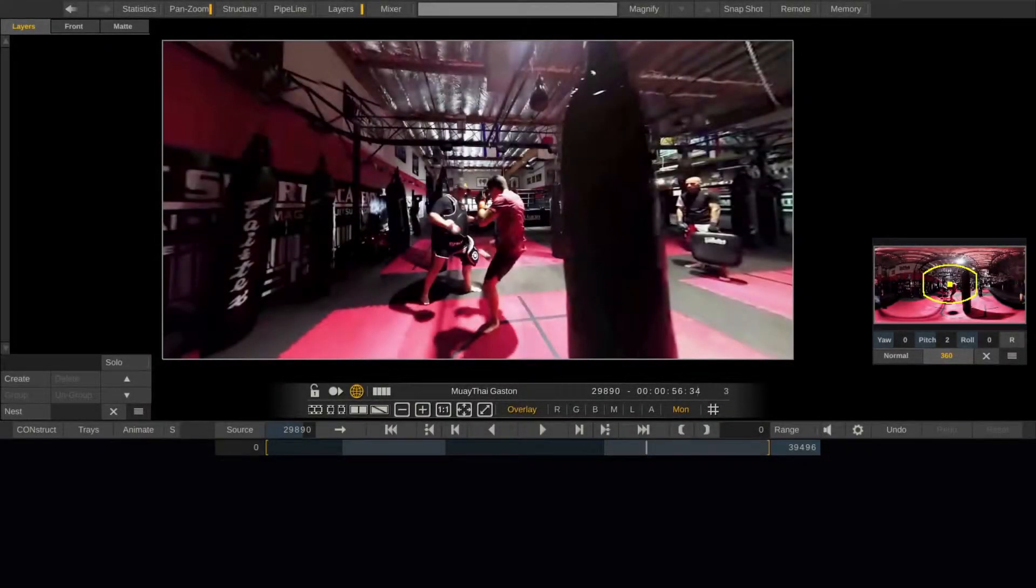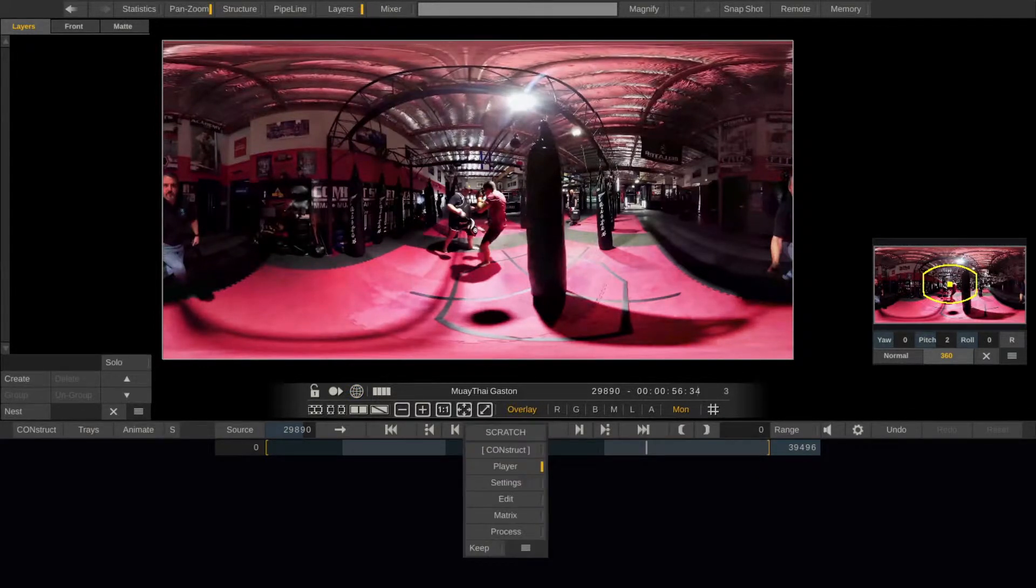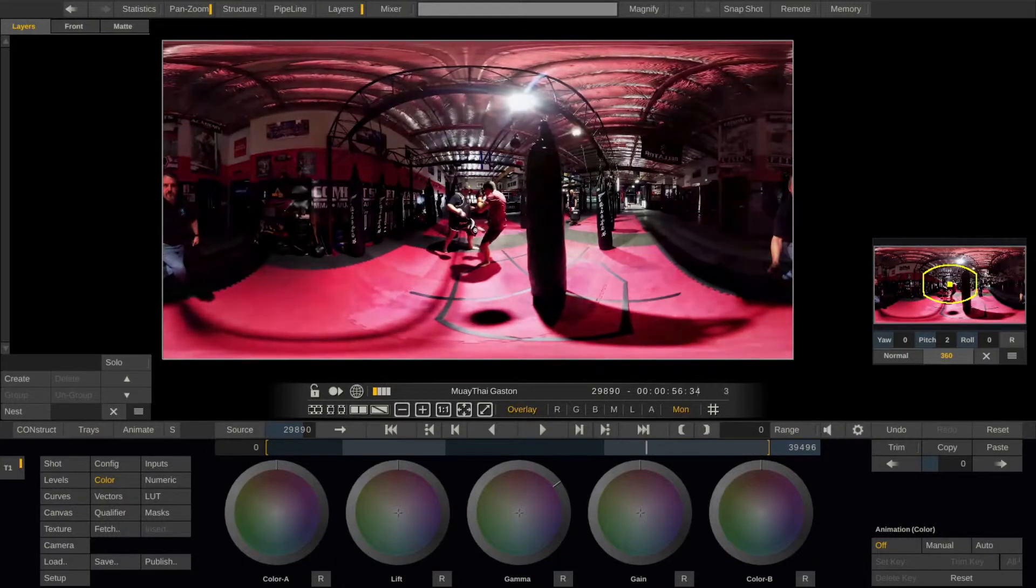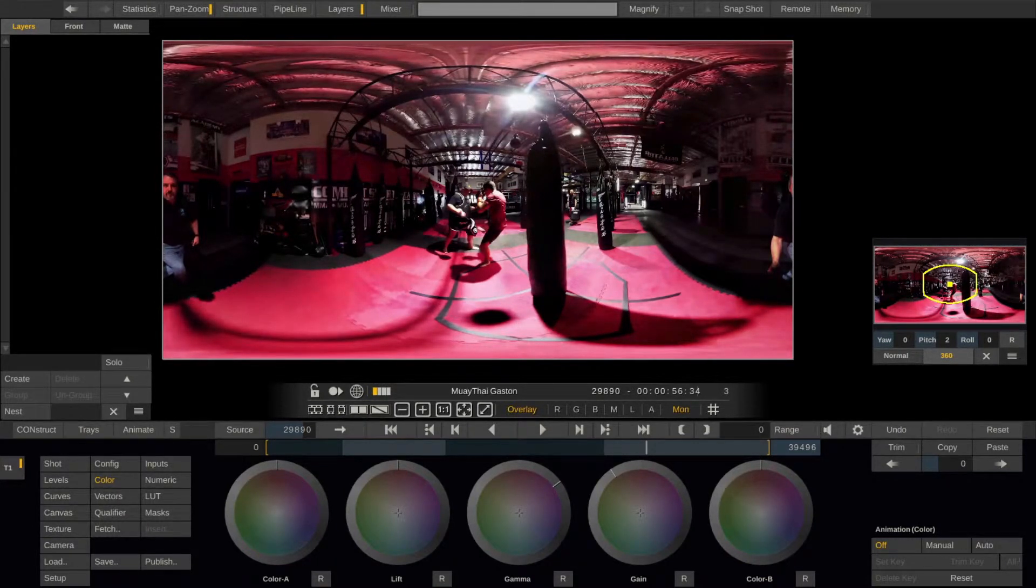Now when actually doing grading, you want to turn off 360 mode and look at the equirectangular image as it is. You can now grade your image, build up grading layers with masks, keys, curves and the likes, just like you are used to from non-VR clips.